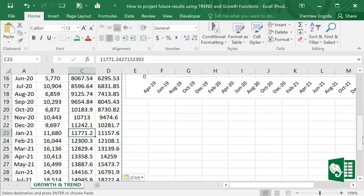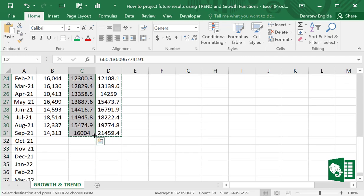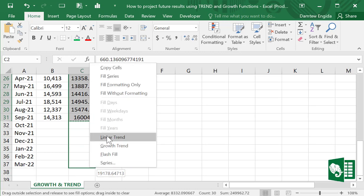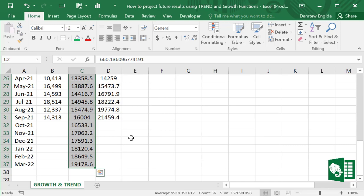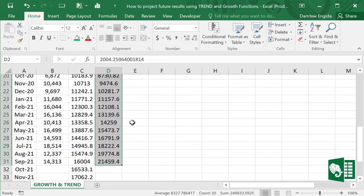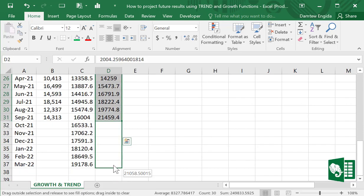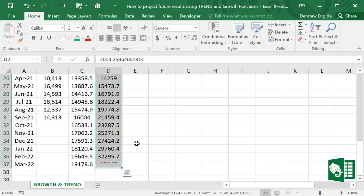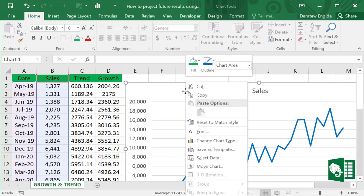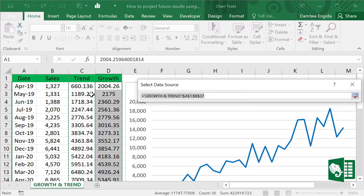With pure numbers, highlight the TREND column, then right-click drag and fill six more cells, and choose 'Linear Trend'. Do the same for the GROWTH column — highlight first, right-click drag while holding the right mouse button, and choose 'Growth'. That's it — we'll make a projection of the sales results using the TREND and GROWTH functions.